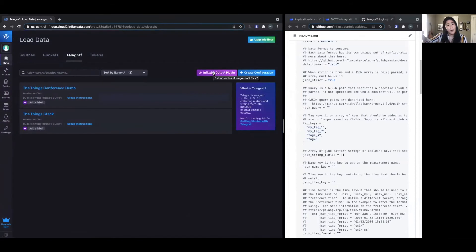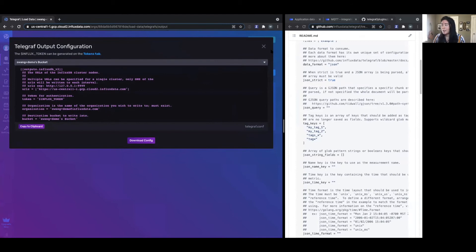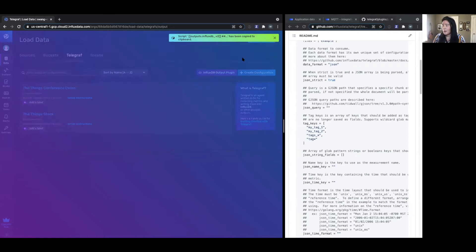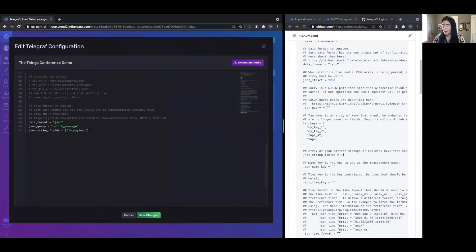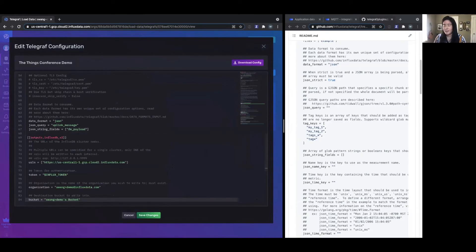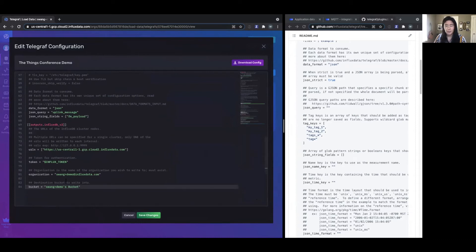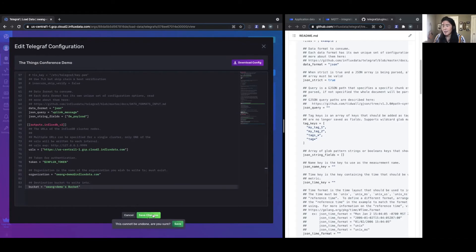Now we have the input configured, and we're going to output into InfluxDB Cloud. I'll grab the InfluxDB output plugin and copy and paste it into the bottom of our config. I have the URL that it will be sending data to, the token, and my organization is just my email address. My bucket — this is important — is where you want your data sent. All your data will be sent into a bucket, and you can write to multiple buckets if you want. My bucket in this case will be called ThingStack Demo Bucket. Let's save those changes.